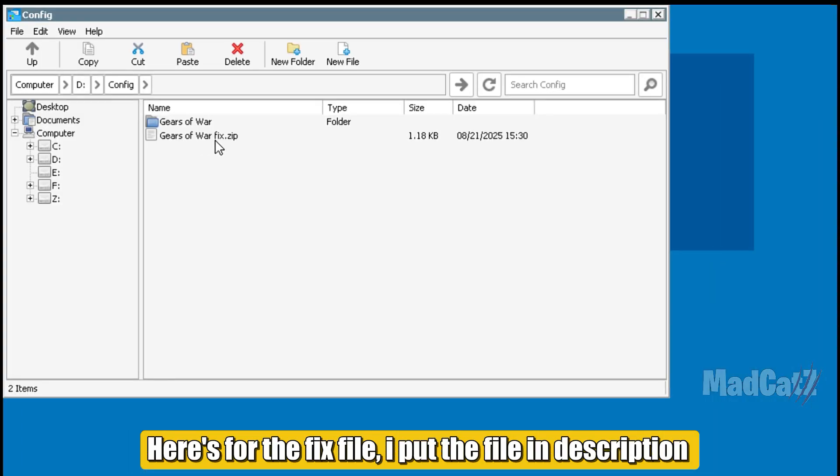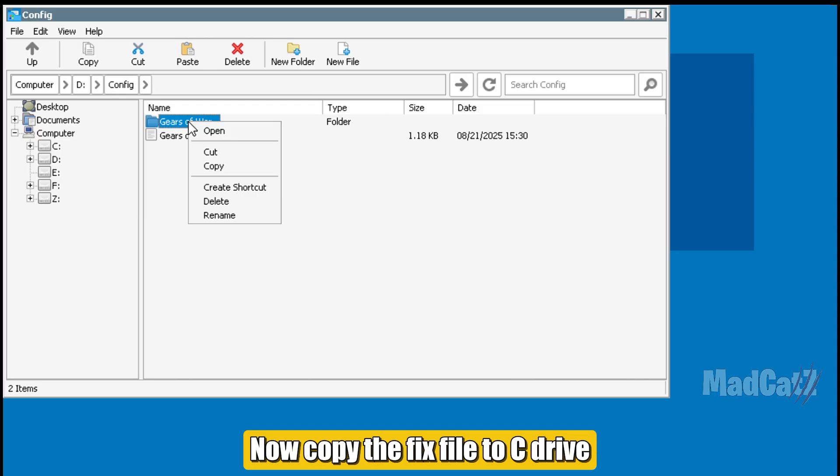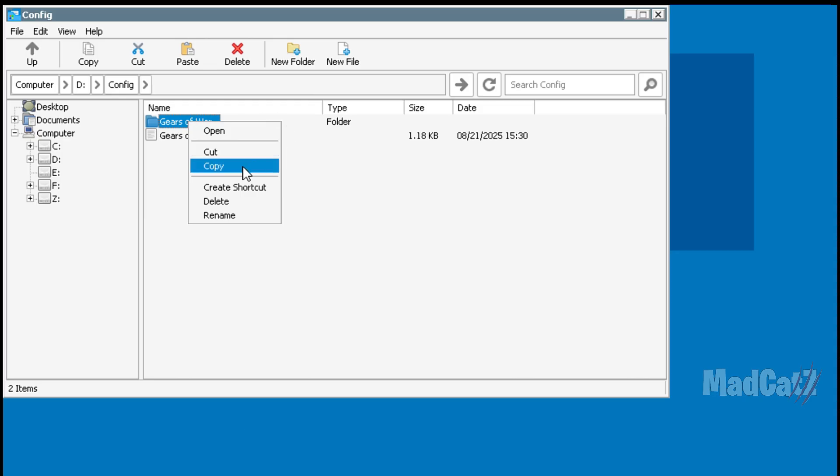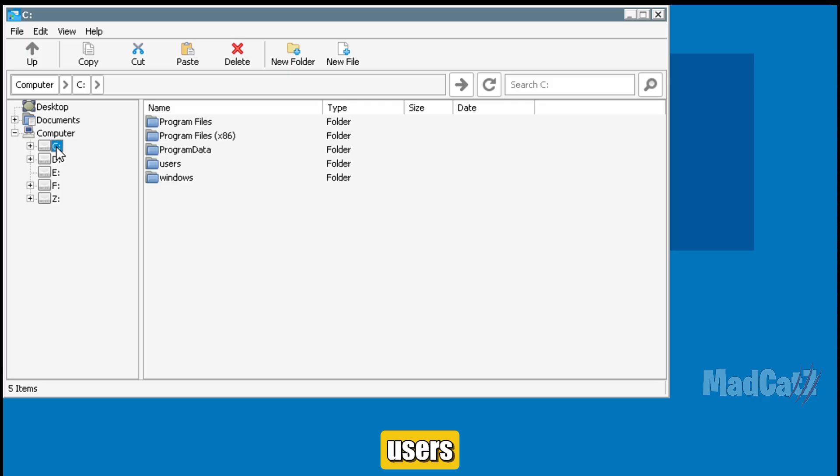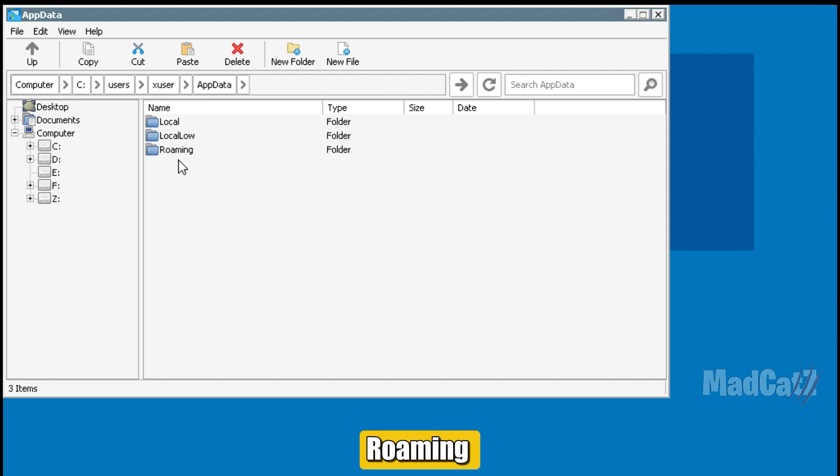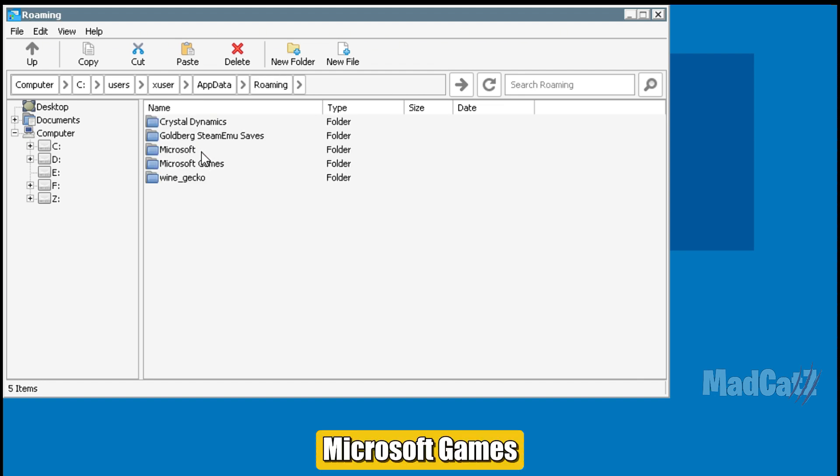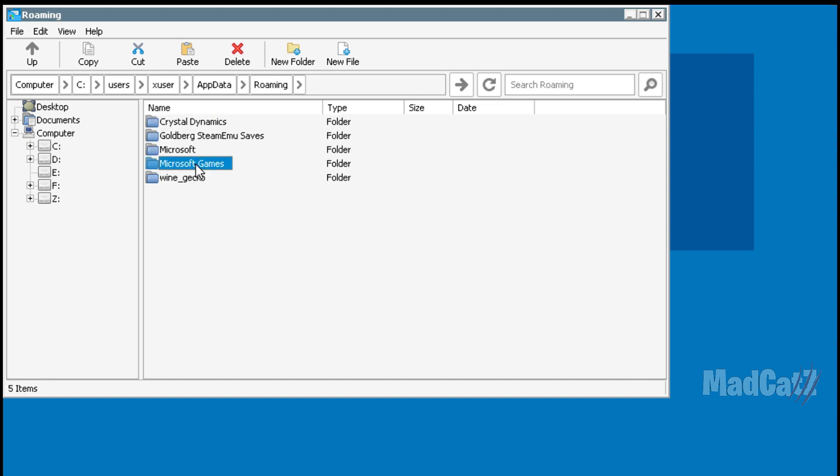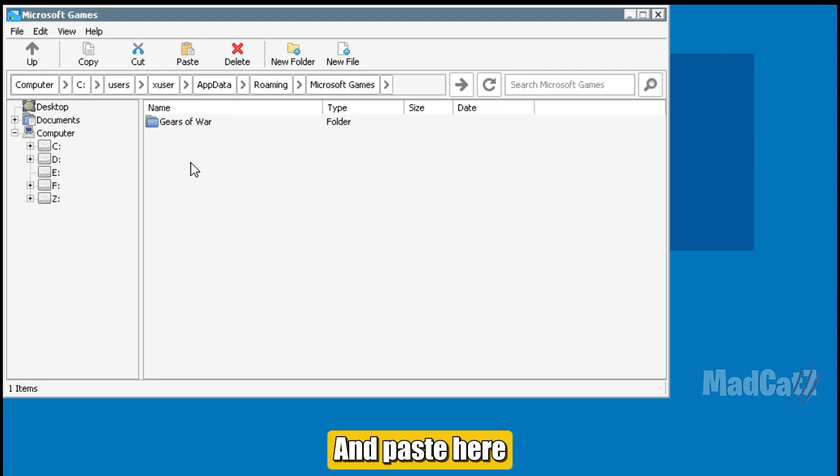Here's for the fix file. I put the file in description. Now copy the fix file to C-Drive, Users, X-User, AppData, Roaming, Microsoft Games. And paste here.